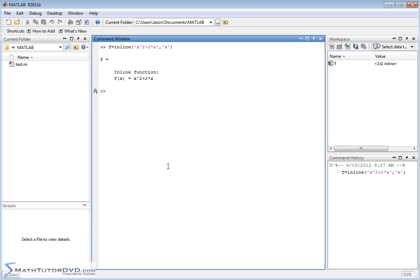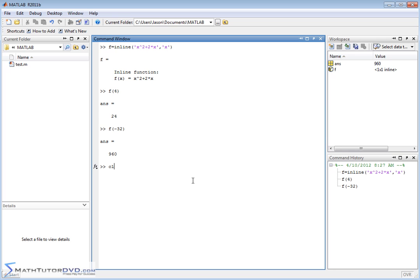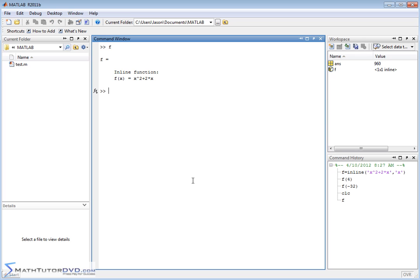So now we have an inline function, x squared plus 2 times x. Now at this point, this function behaves like any other function we've created. We can pass arguments to it and we can get numbers out. That's sort of the point of functions, right? So let me clear the screen and put F back on the screen. That's what our function's defined as.